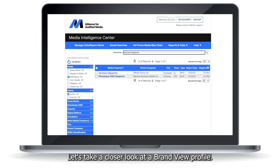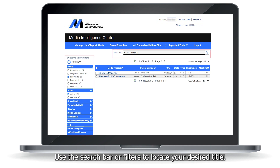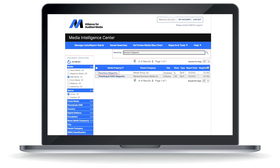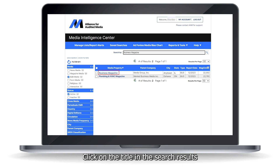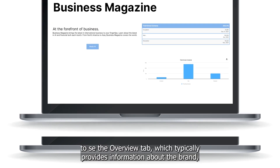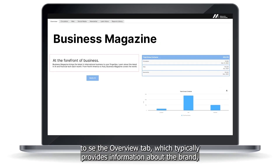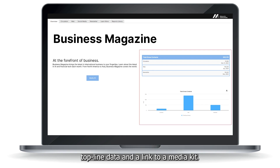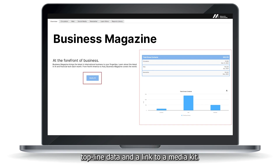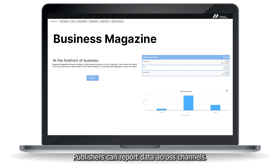Let's take a closer look at a BrandView profile. Use the search bar or filters to locate your desired title. Click on the title in the search results to see the overview tab, which typically provides information about the brand, top-line data, and a link to a media kit. Publishers can report data across channels — let's take a quick look through each.